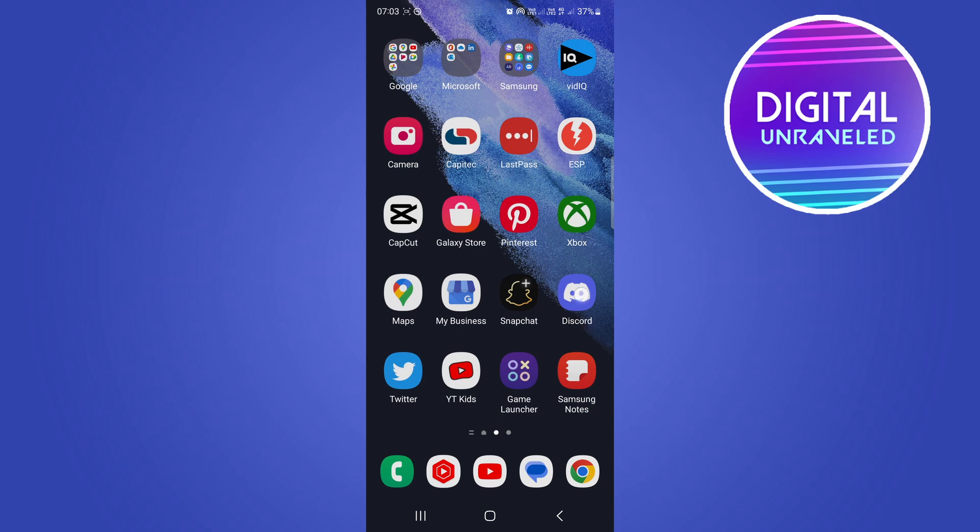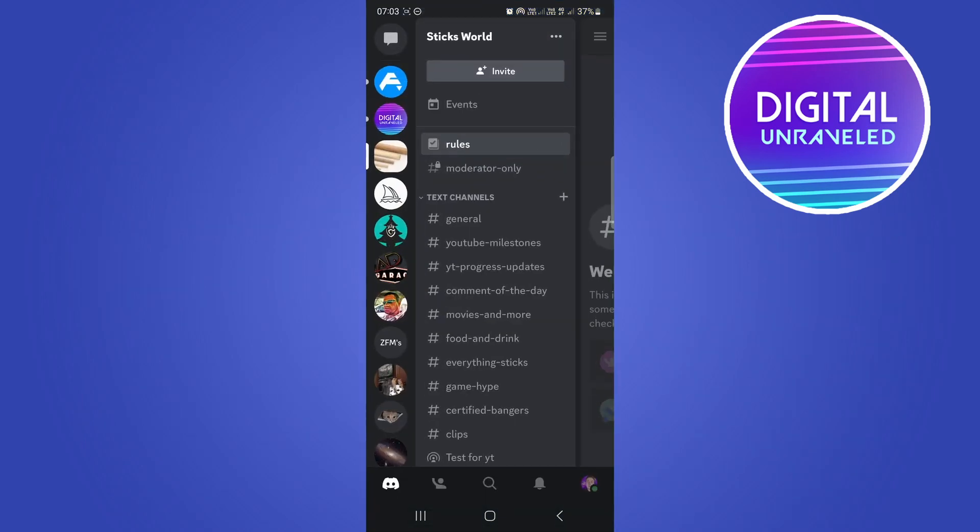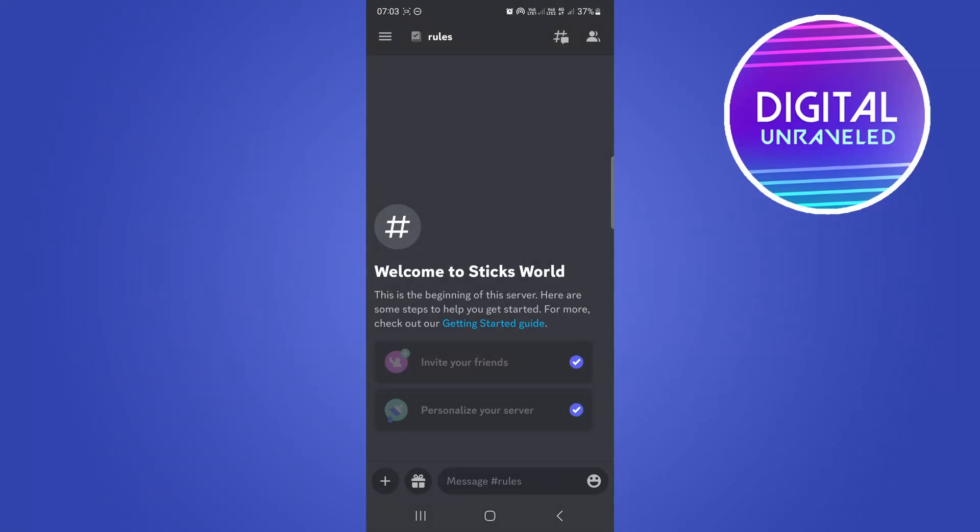First of all, open up Discord and go into your server. You'll see all these server list bubbles on the left hand panel. Just tap onto the one that you want to delete.